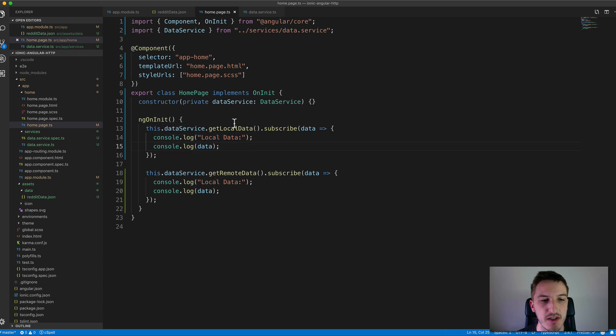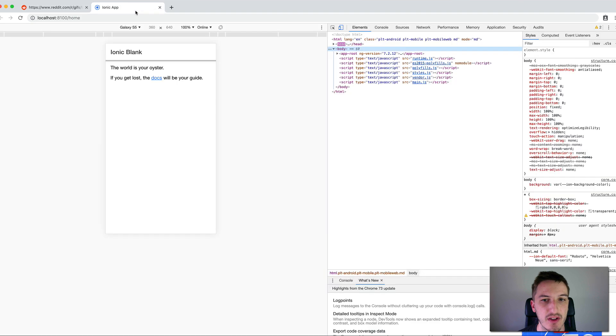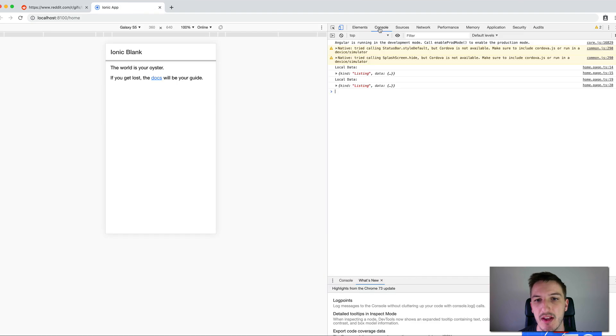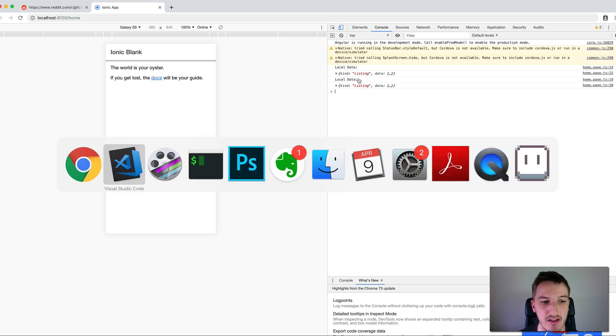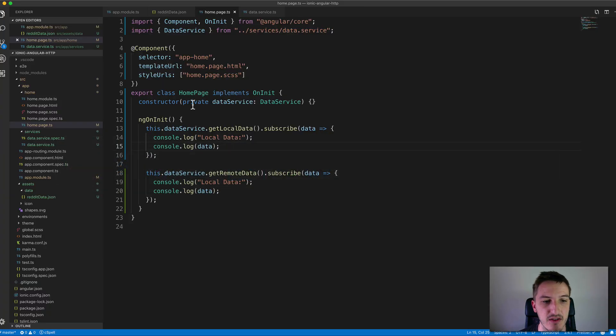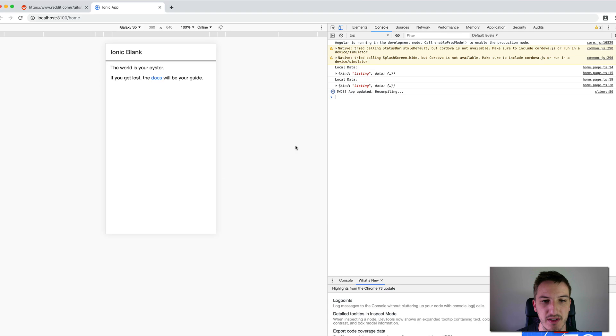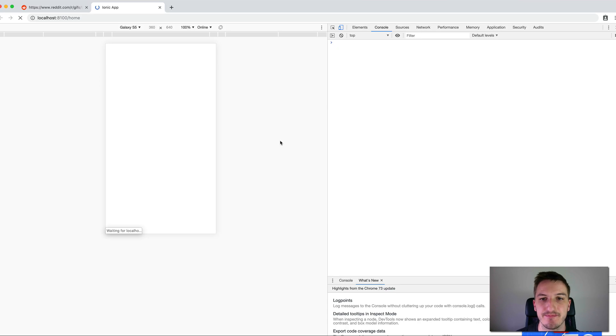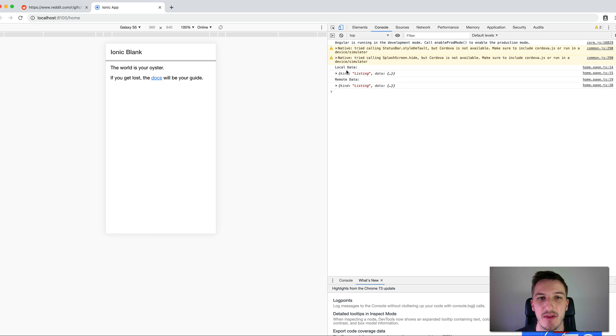Let's quickly jump over into the browser and take a look at what this actually looks like. If we go into the console here you can see I've got local data listing out twice. That's because I forgot to change the log statement there. So I'll just change it to remote data. We'll let that refresh.